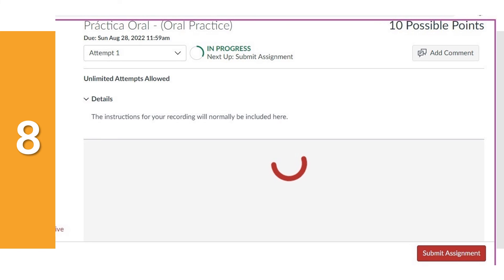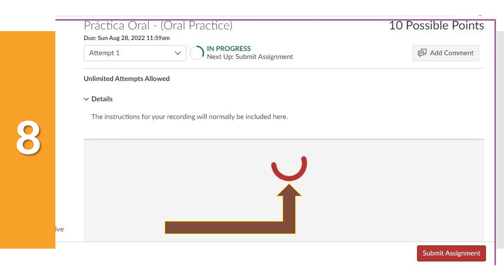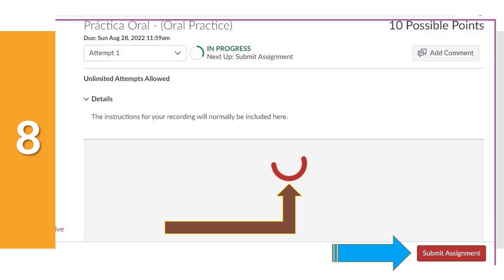Número ocho. After you press the green Save Media button, your computer will start to upload your recording. The little red circle will just keep going in the middle of your screen. Once it stops, press the red Submit Assignment bar, and you're done.